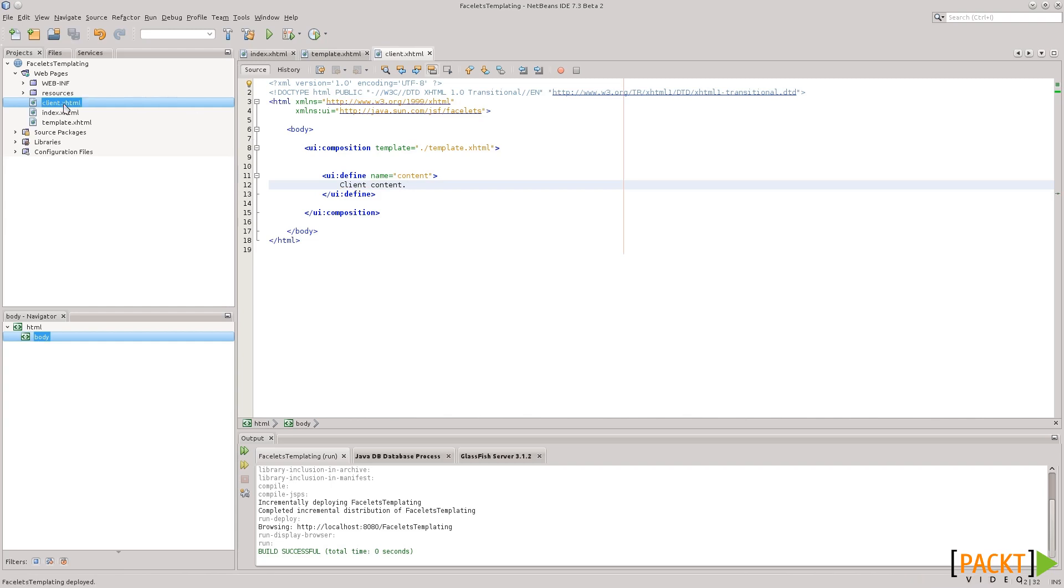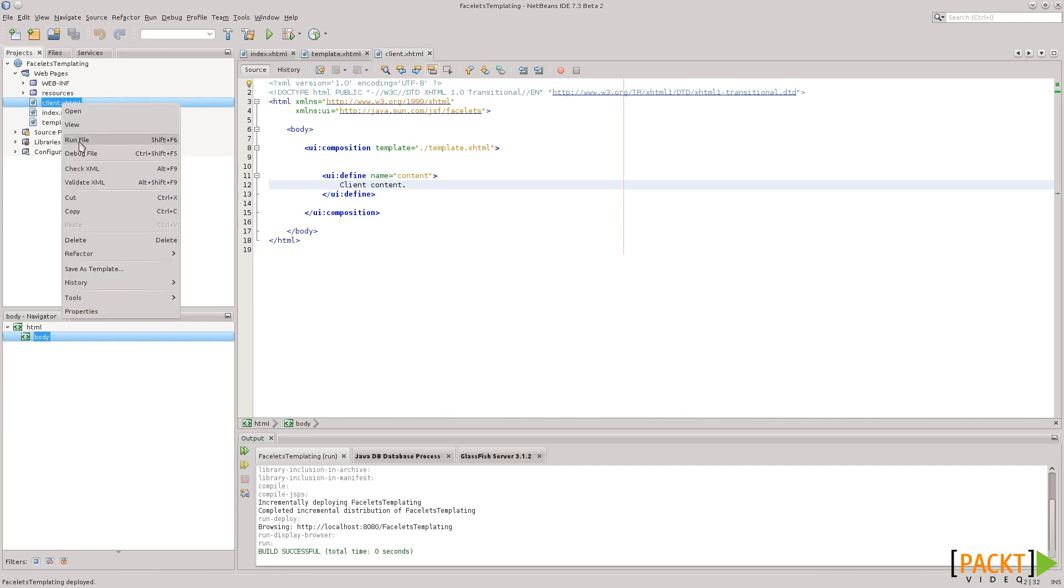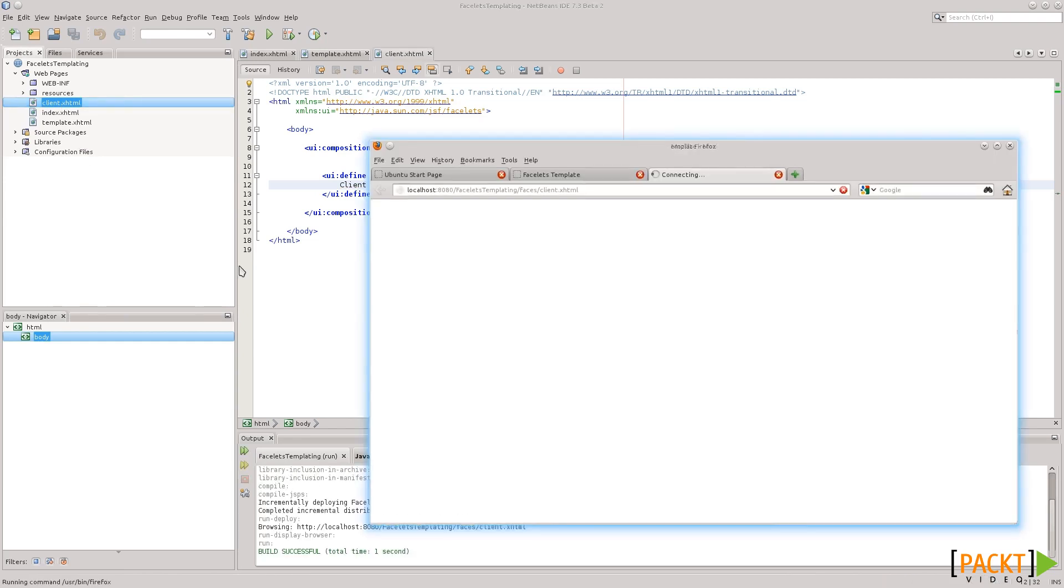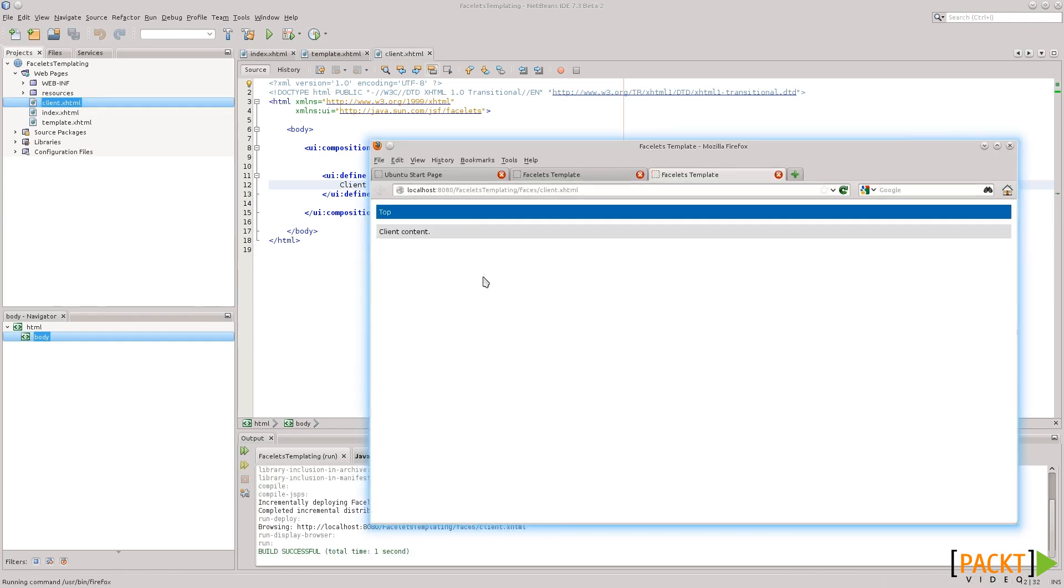Okay, so we can right-click on our client, and click on Run File,